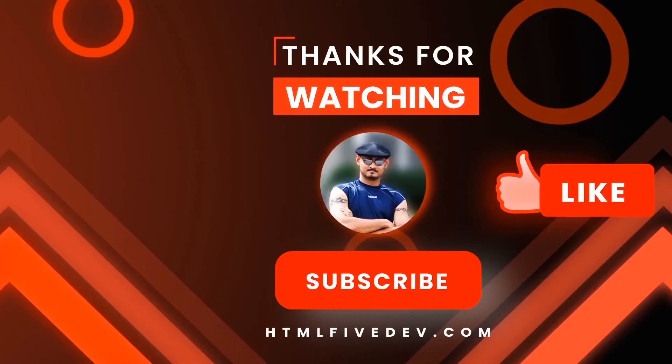Thanks for watching. If you like this video, please smash the like button and the subscribe button. This will help me bring more free contents like this to you every week. Thanks again.